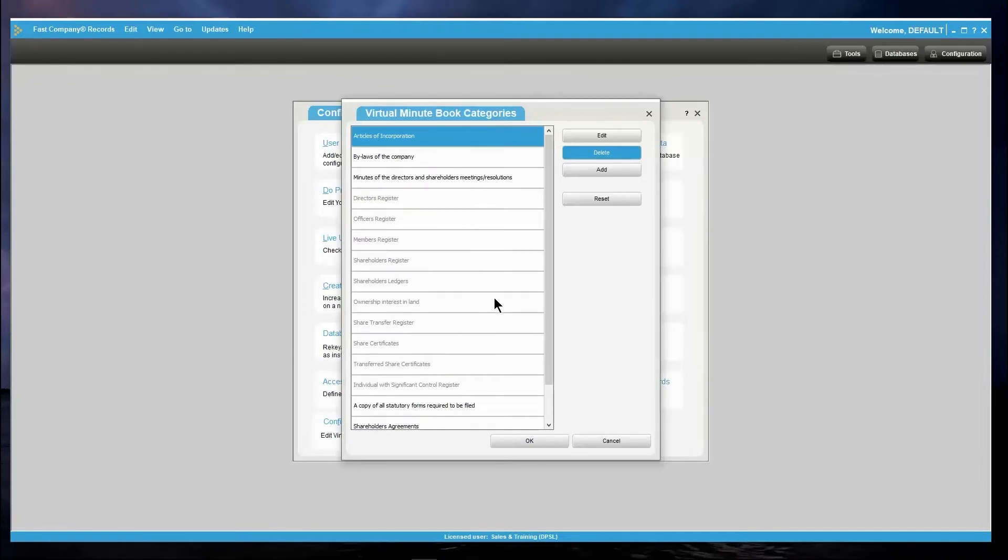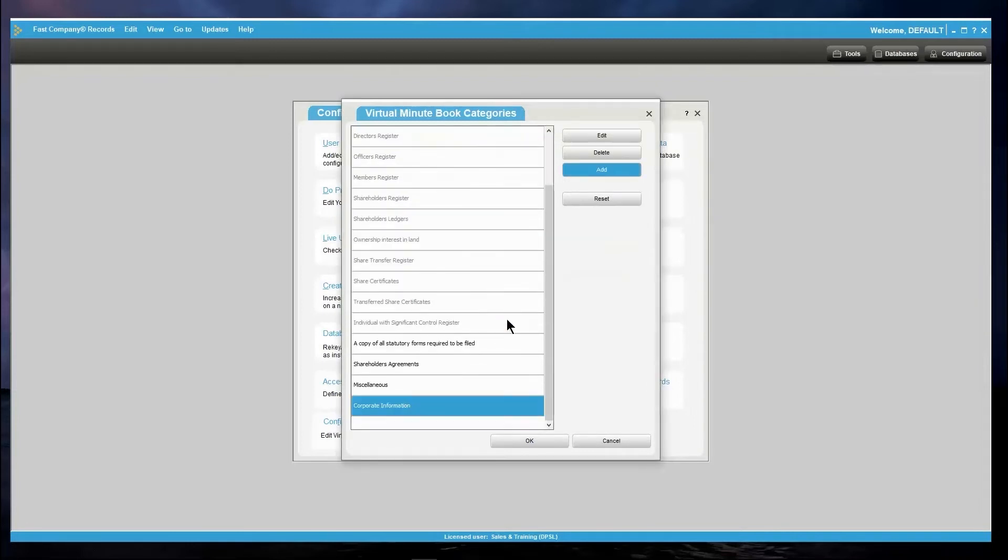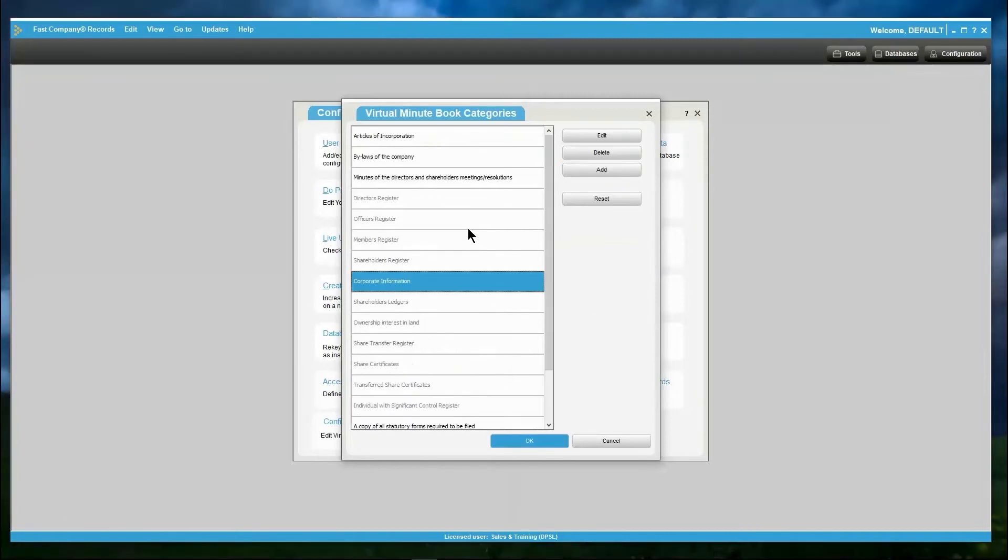To add a category, click on Add and enter the name of the category and a watermark if you wish. This category will now appear at the bottom of your page and to move it just simply drag it and drop it where you would like it to appear.